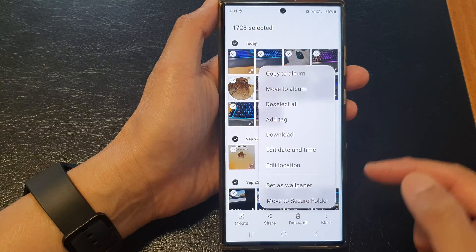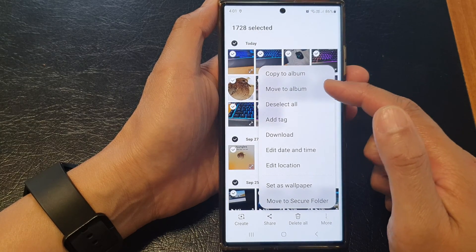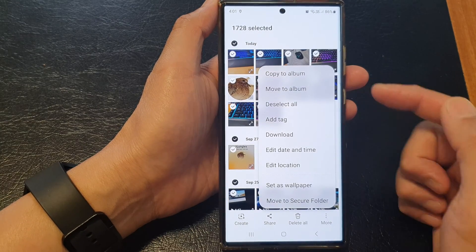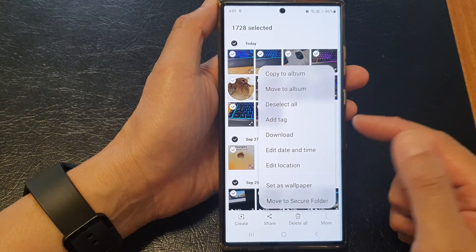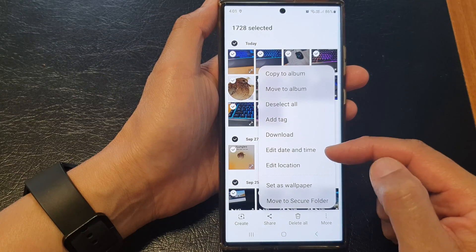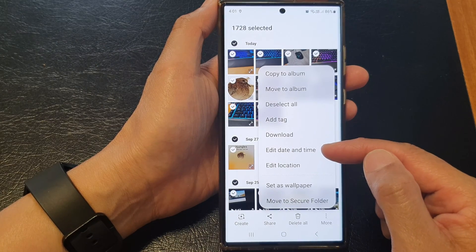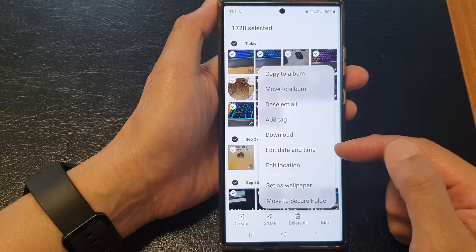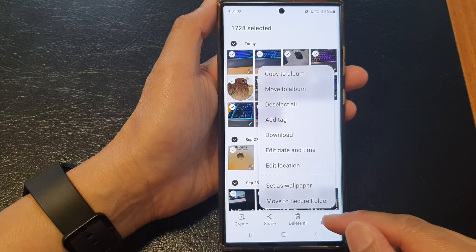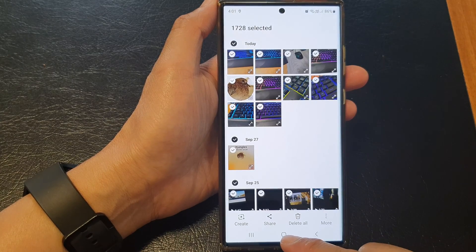After that, you can choose to share or delete. You can also tap on More to copy to an album, move to an album, download to your device, or edit the date and time — all at once.